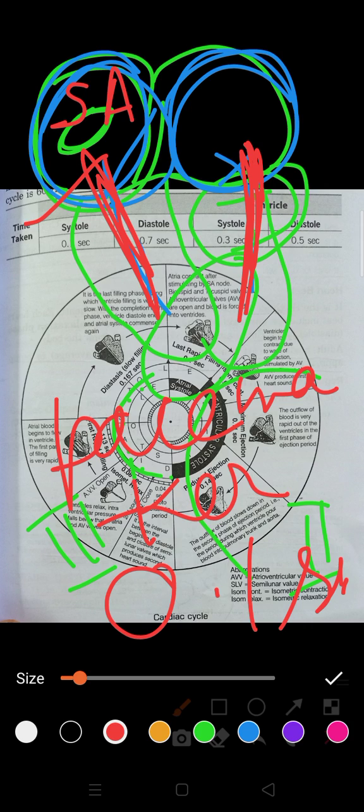After the atria contract (systole), they then relax (diastole). The relaxation time of the atrium is 0.7 seconds. The entire cardiac cycle covers 0.8 seconds — the shrinking (systole) time is less while the relaxation (diastole) time is more. So atrial systole takes 0.1 second and atrial diastole takes 0.7 seconds. In the next video we will discuss ventricular systole and joint diastole.